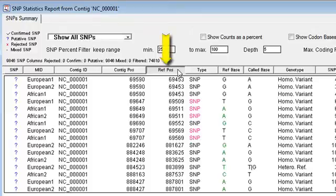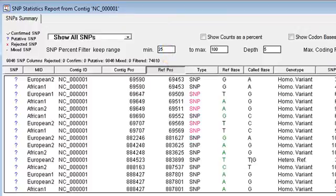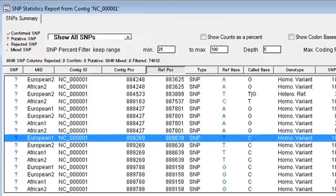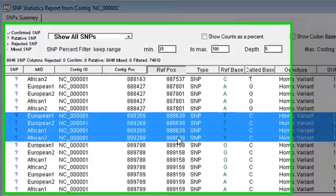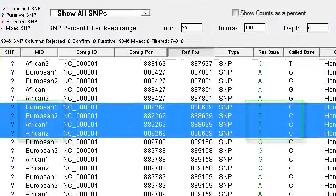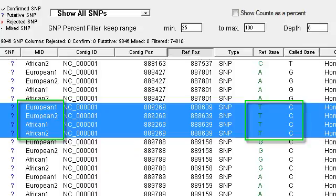Now, if I sort by reference position and then scroll down my list a little bit here, I can see, for example, at this position I have the same SNP occurring in all four individuals.